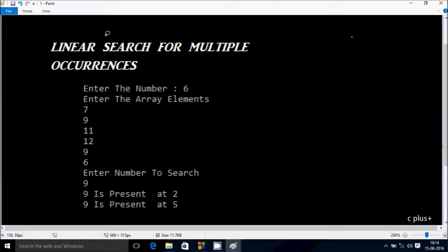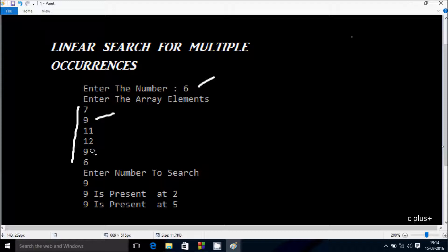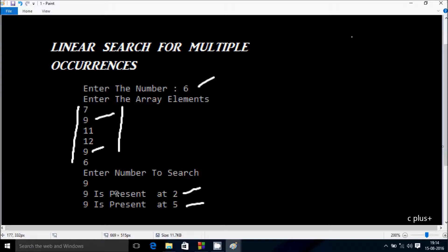In this video I'm going to discuss linear search for multiple occurrences. Suppose I enter the number 6 into an array of 7, 9, 11, 12, 9, 6. Since 9 occurs 2 times, I want to display the output: 9 is present at index 2 and 9 is present at index 5. If I enter 9 one more time, the next output will be: 9 is present at index 7. So let's do it.